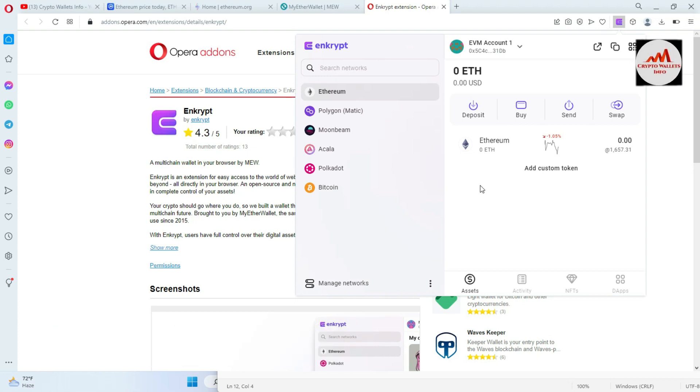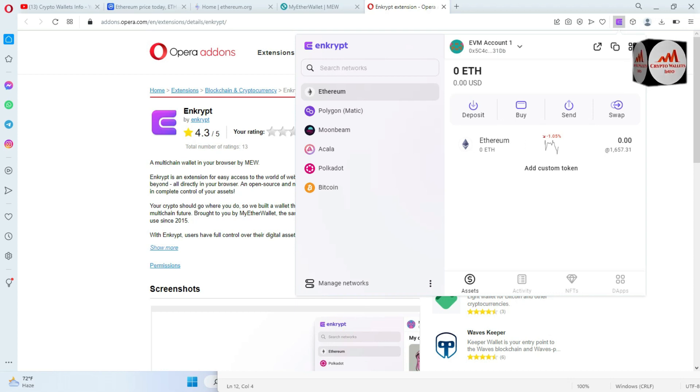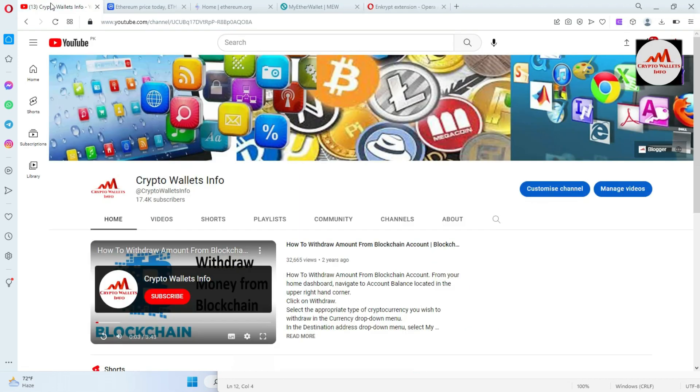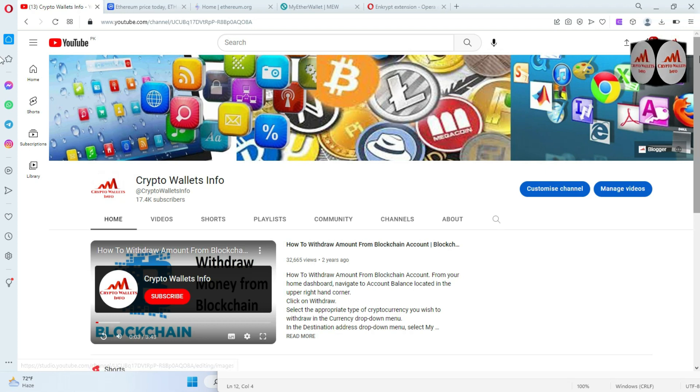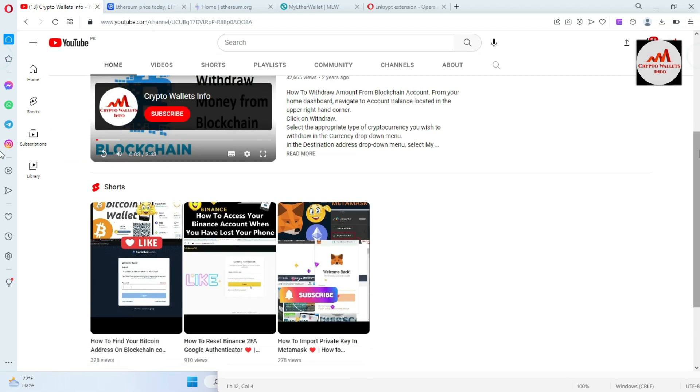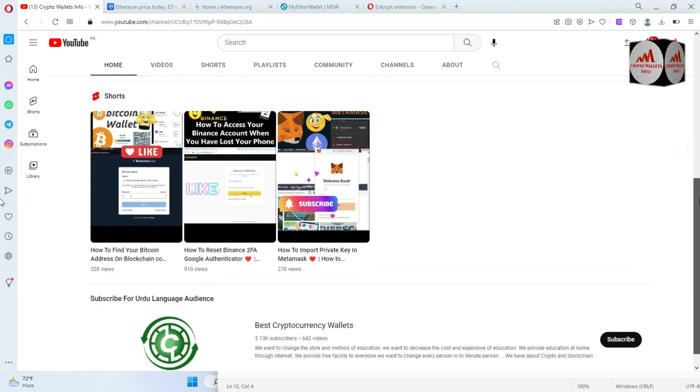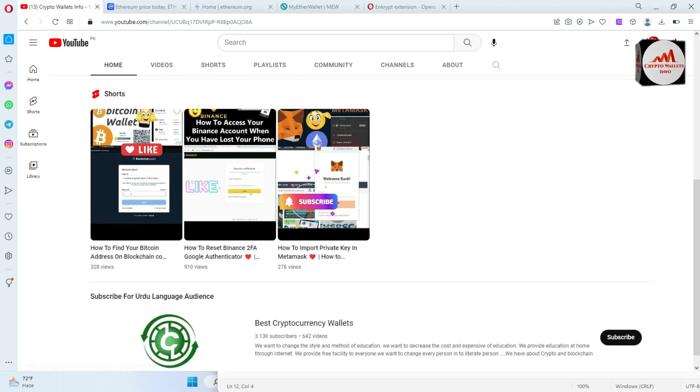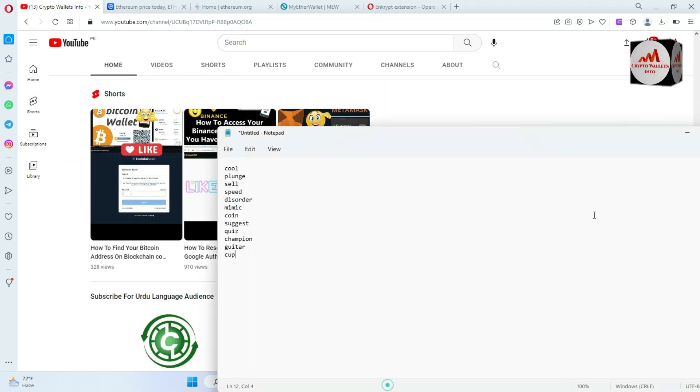So I hope you probably understand. If you get any information from this video, so please subscribe to my channel. My channel name is Crypto Wallets Info. Also press the bell icon button and if you need to get the same information in Urdu language, then you can join my other channel, Best Cryptocurrency Wallets. So we'll meet with you in a new video. Bye bye.